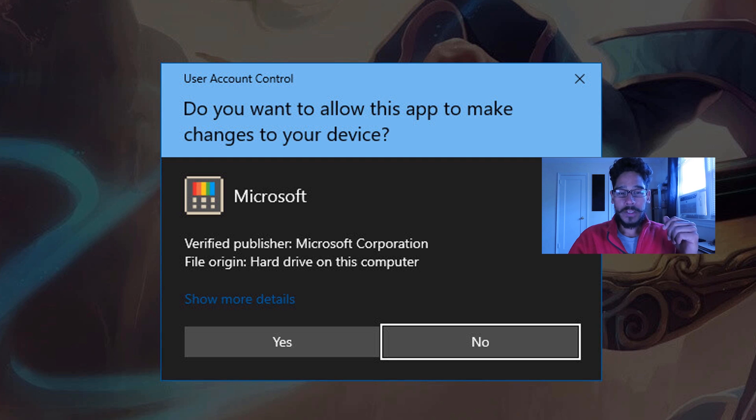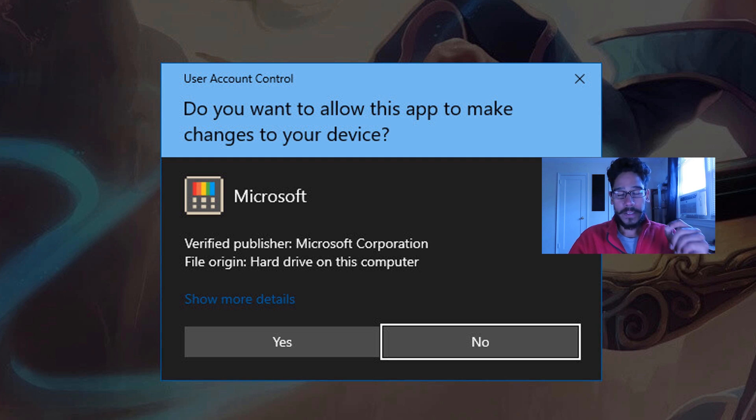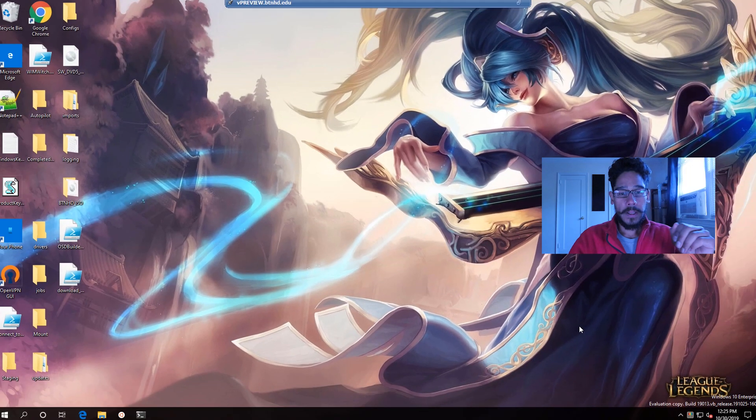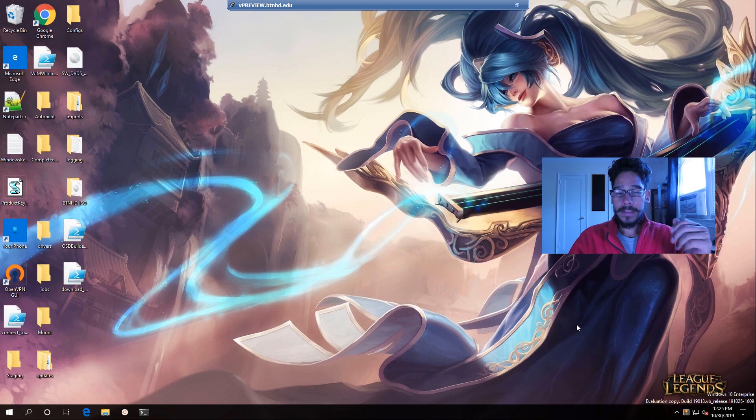And when you do that, it's going to do a user access control dialog box. Just hit yes because you are giving it access to launch, and it's going to launch. That's it.